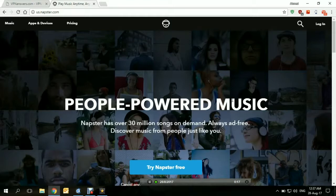Sadly, Napster is not available except from a very few countries around the world, and this is why if you're outside of these countries you won't be able to access it except by using a VPN.